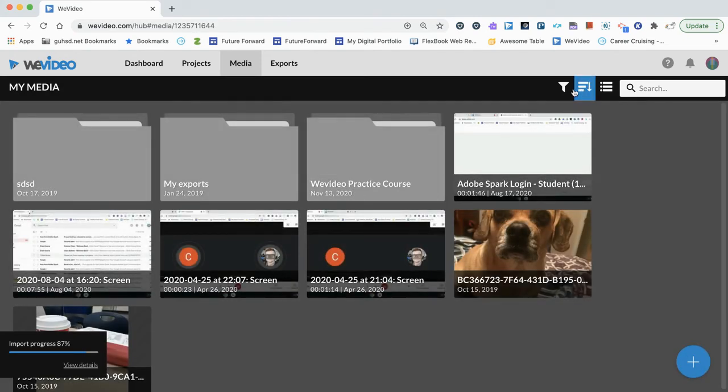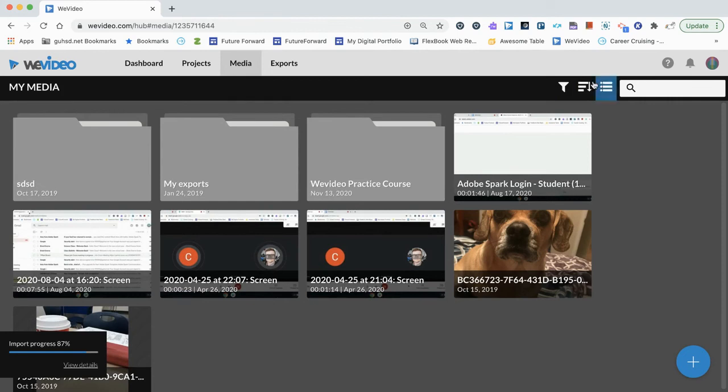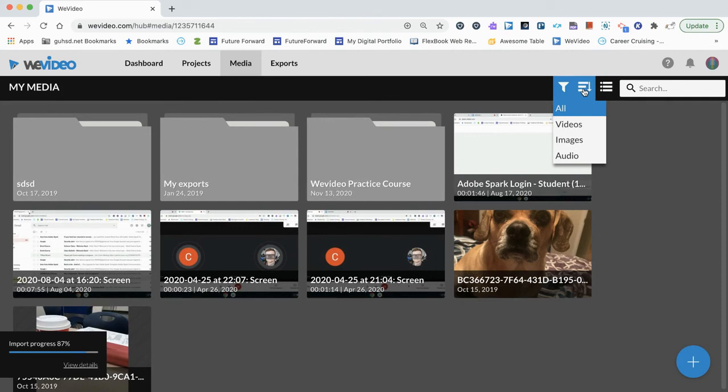Additionally, we have a couple of different options we can choose from here to filter our media. We can search by key term or we can filter by videos, images, and audio. We also can sort in these certain ways: name, date created, size, and duration.